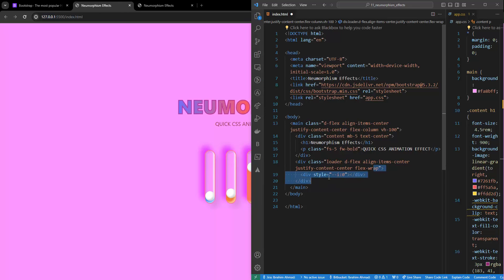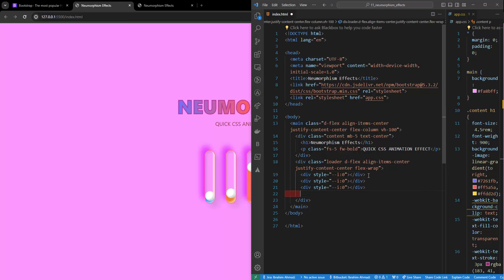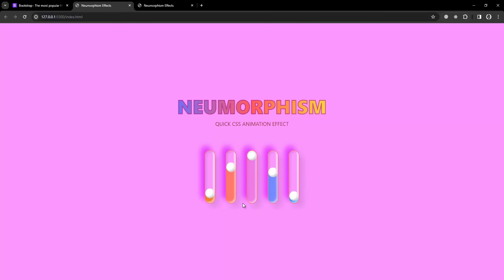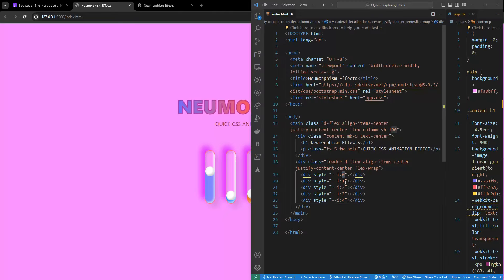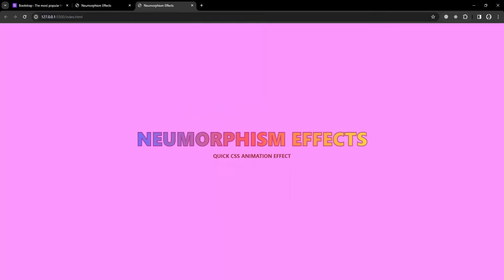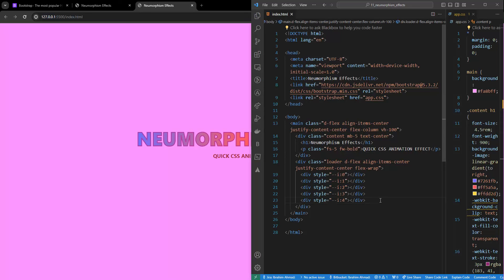I'll duplicate the div and paste it multiple times, setting the variable --i to 0, 1, 2, 3, and 4 - so we have five divs total. Let me save that. Right now you can't see anything, but we're done with the markup part. Now we need to start working with the CSS.